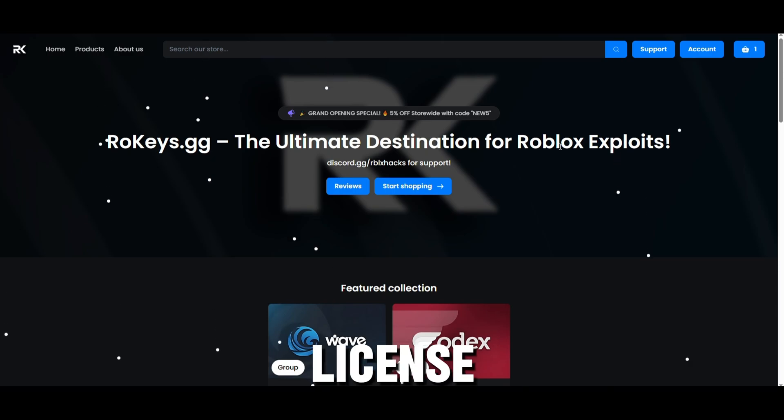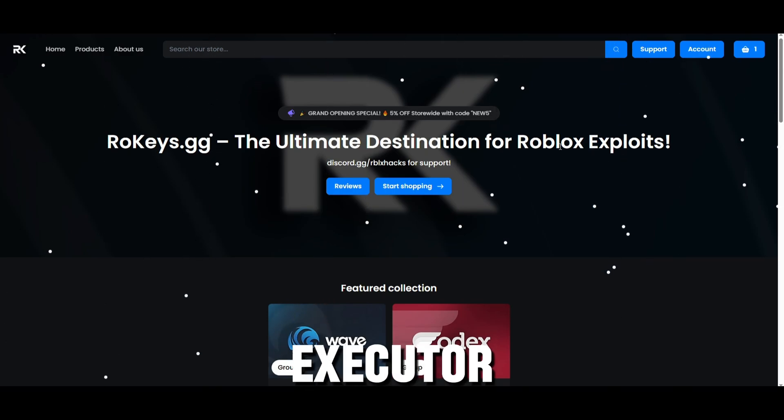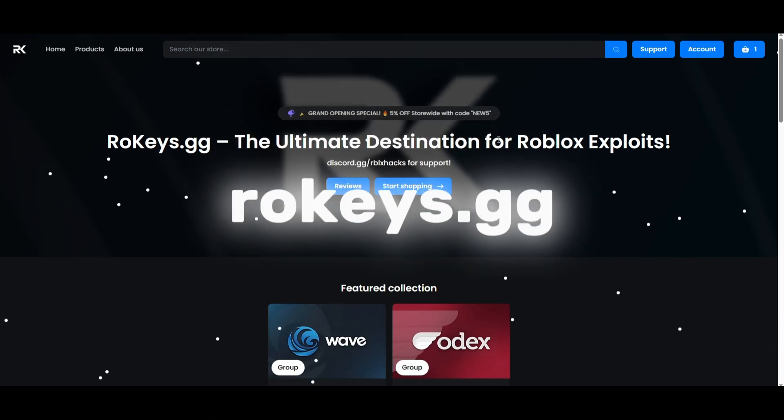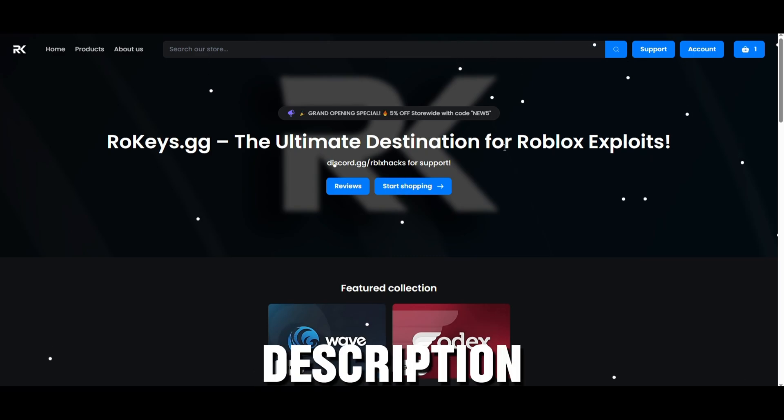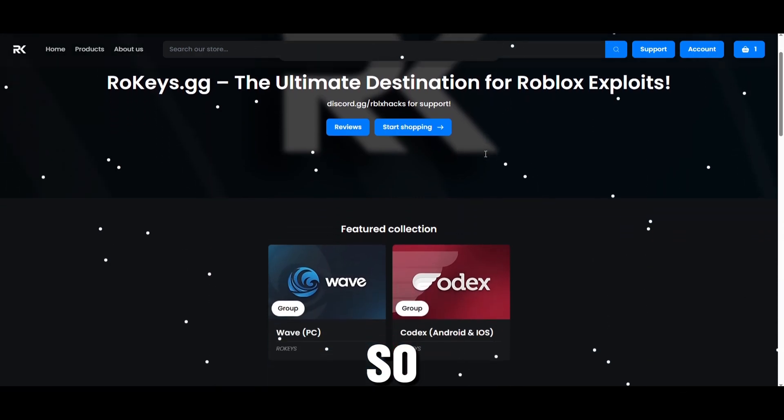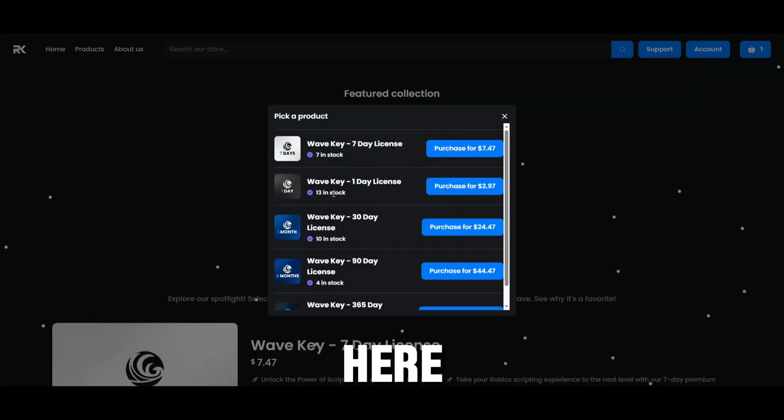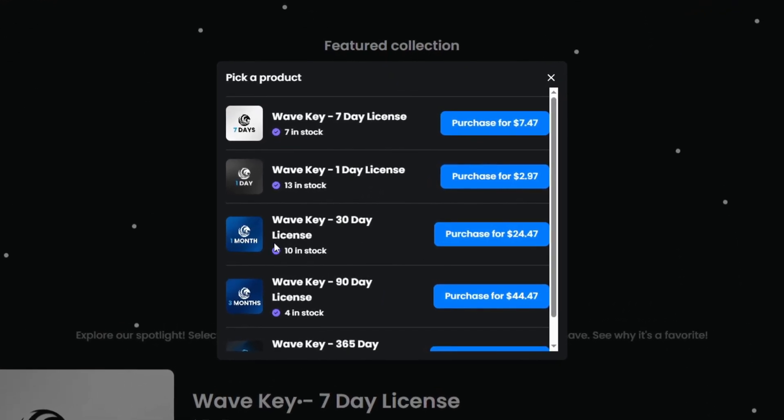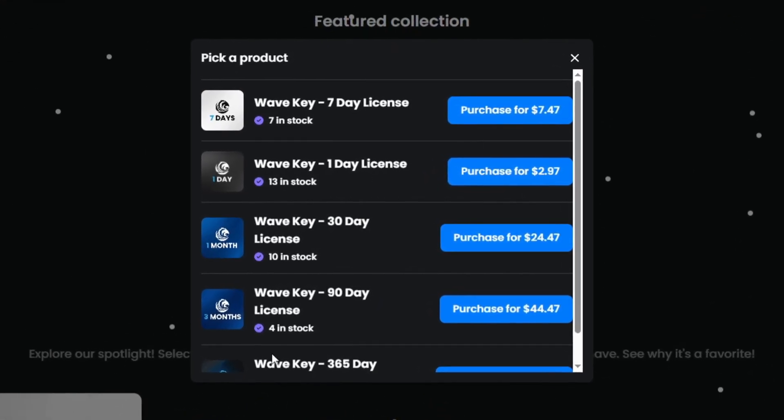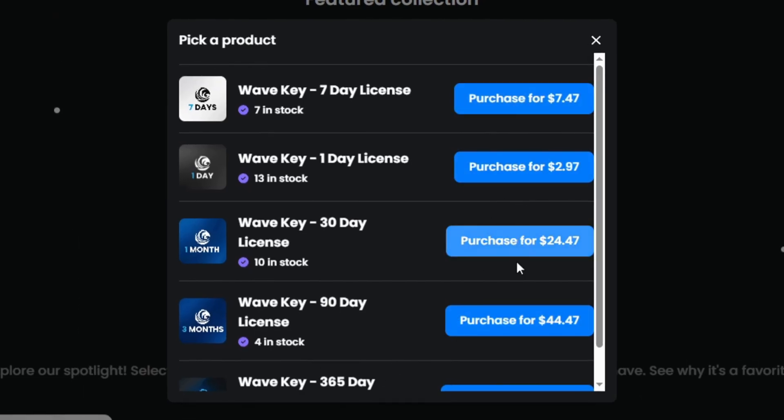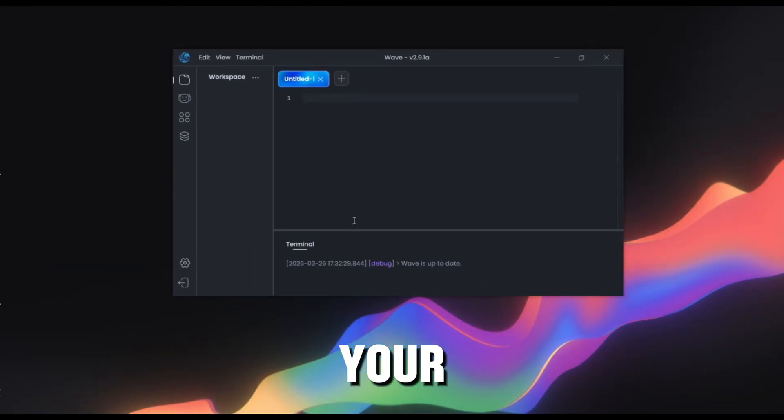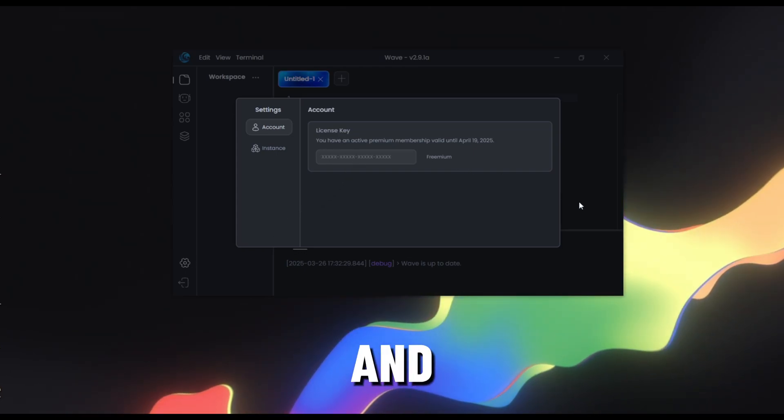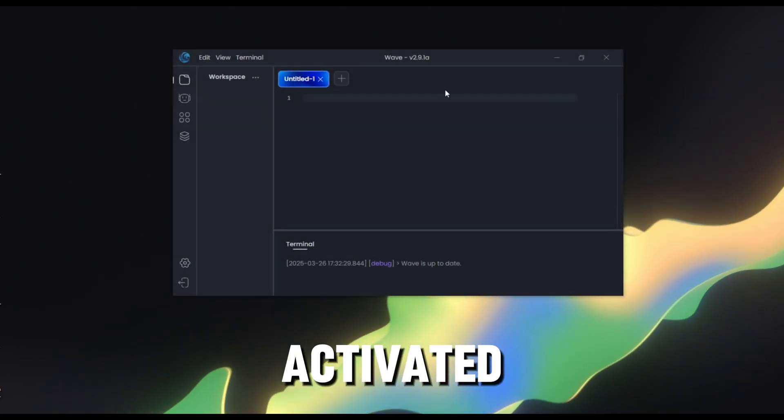Now we're going to need the license key for Wave. It's because it's the best executor out there and if you want to keep it the best, we got to make it paid. So head to rowkeys.gg, the link will be in the description, it's going to have also a 5% off coupon code. So just scroll down until you see Wave right here and then in here you can purchase a 7-day license, 1-day license as well, 30-day license, 90-day and also 1-year license. After you've got your key, go to the settings tab and then just place your code right here and then your Wave will be activated.